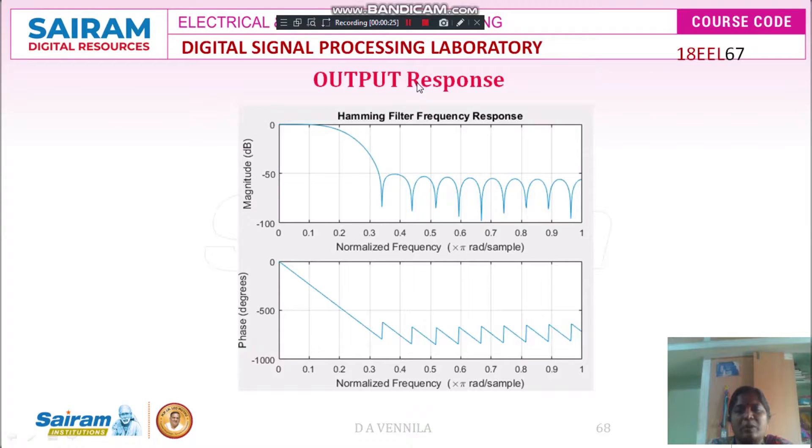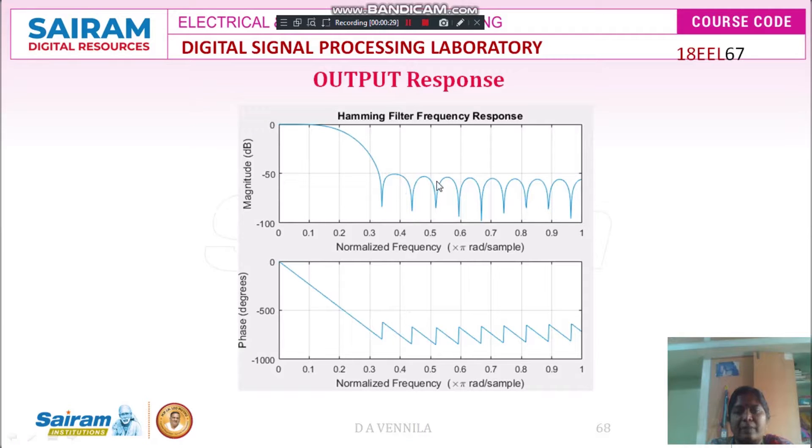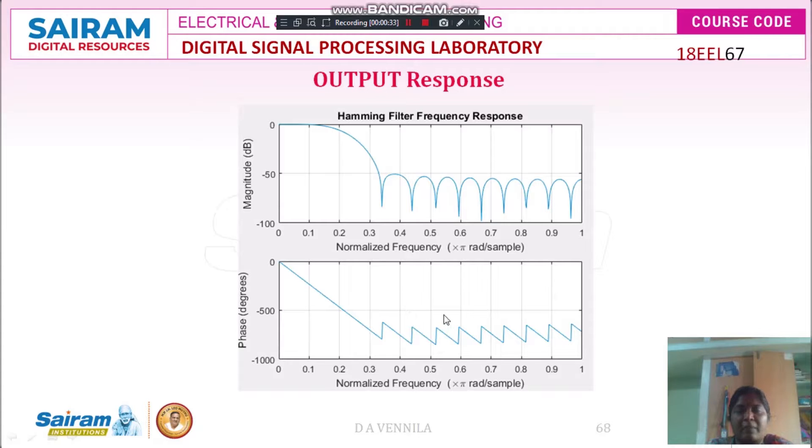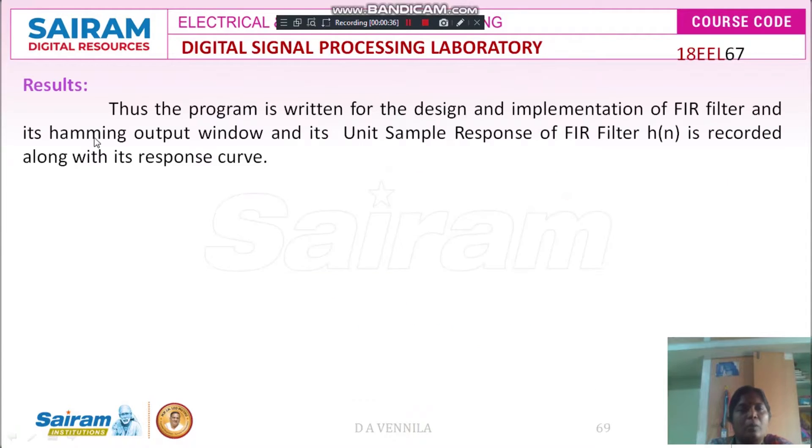Now, this is the output response of the FIR filter. This is the magnitude response of the FIR filter using hamming window. This is the phase response of the FIR filter using hamming window.